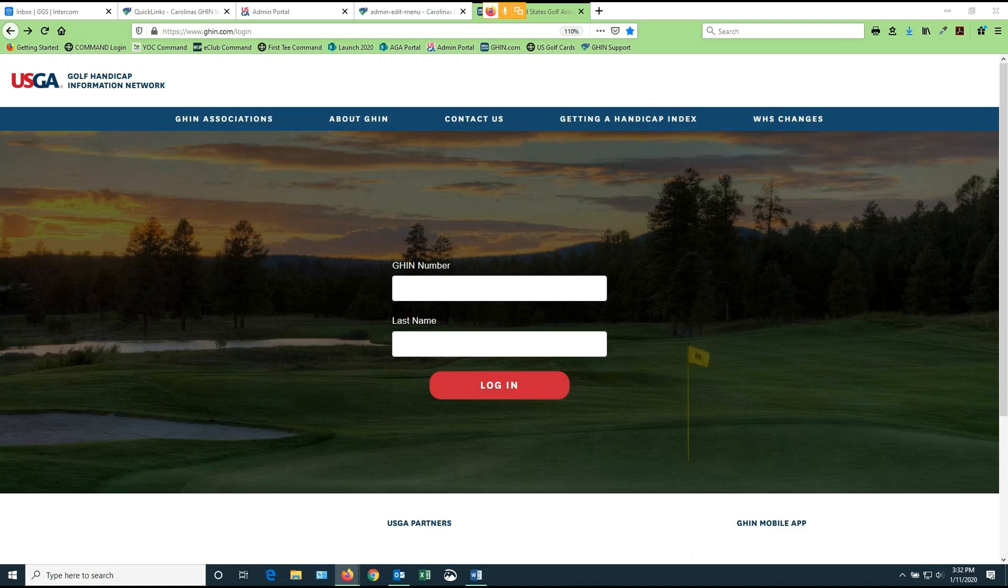The first step to using the dashboard is to be on a browser connected to the internet at your computer at home. This can be a computer, a tablet, a Chromebook, or a phone if you wish. But you're going to need to use a browser to get access. And where you're going to go is www.ghin.com, and the page that you see on the screen right now is where you'll arrive.